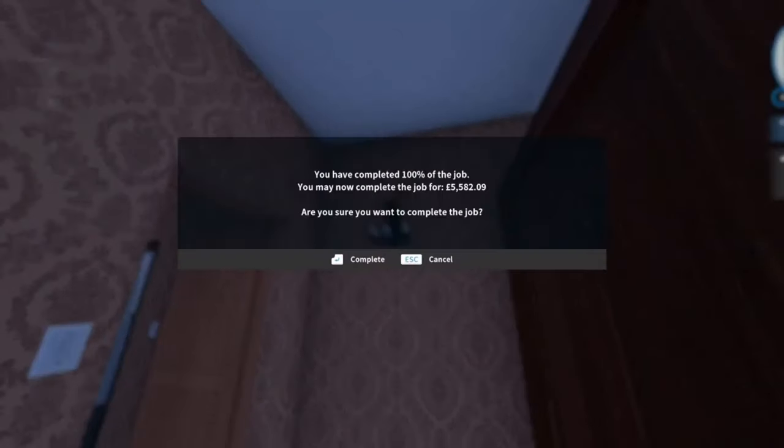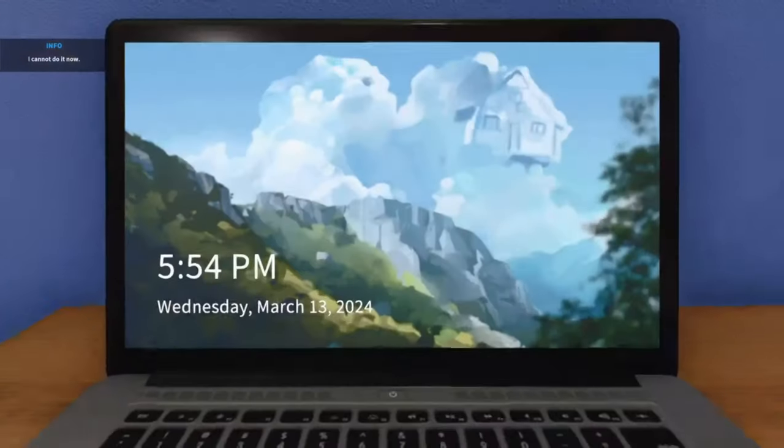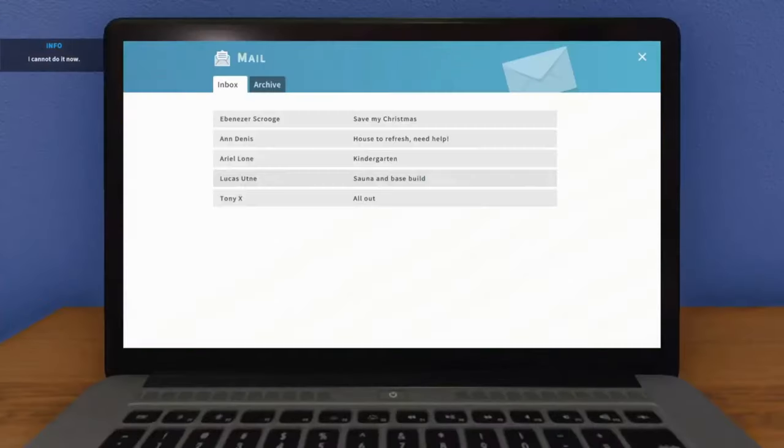And that's a job well done for £5,582.09. So that's that job done, let's get into the next one.